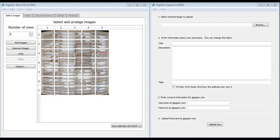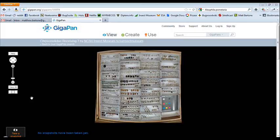After being processed, panoramas can be exported as large images, viewed using the software, or, if uploaded, accessed online at GigaPan.com. And that's it, you now have panoramas of insect drawers.